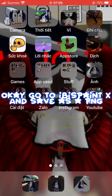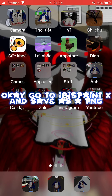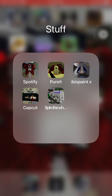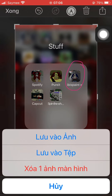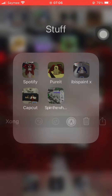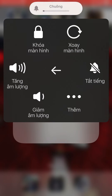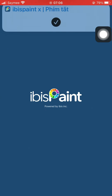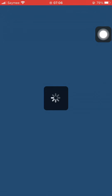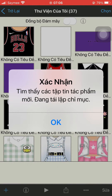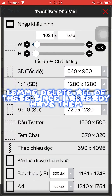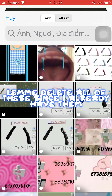Now go to ibis paint x and save as a PNG. Let me delete all of these since I already have them.